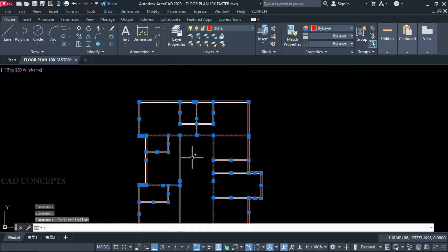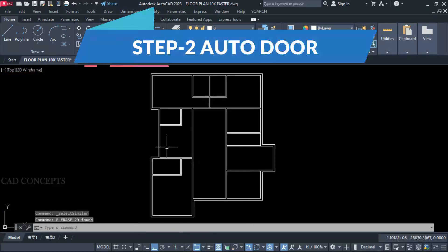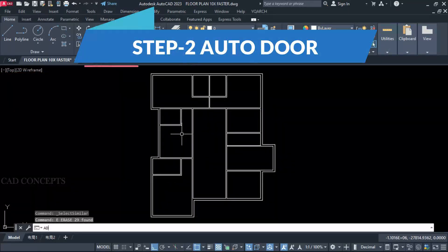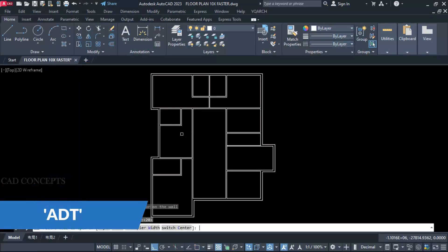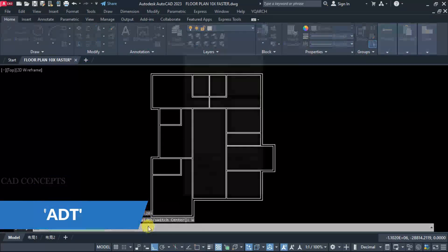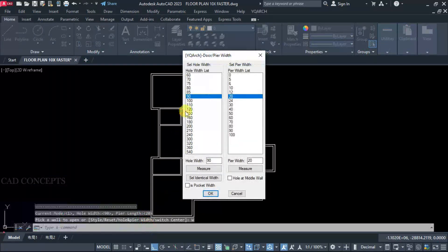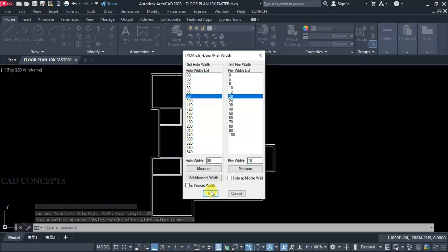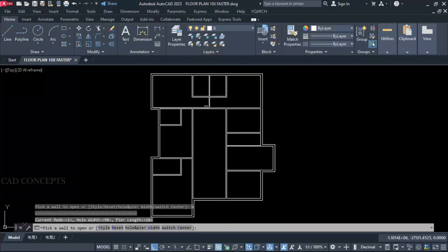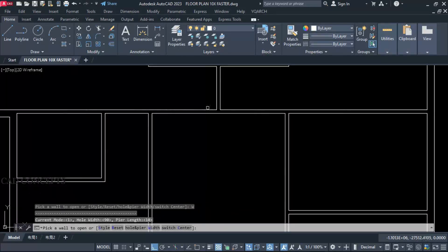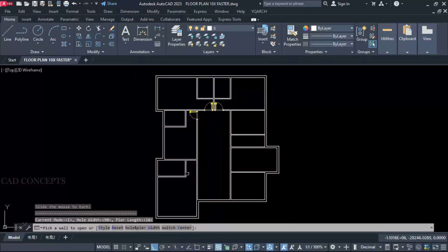Step 2: Auto Door. Use the ADT command. Set hole width to 100 centimeter, and pier width to 90 centimeter. Keep pier width at 10 centimeter. Then just simply click over the wall. We are getting the hall and peer widths placed like this.